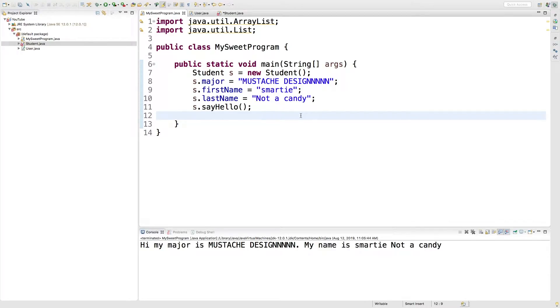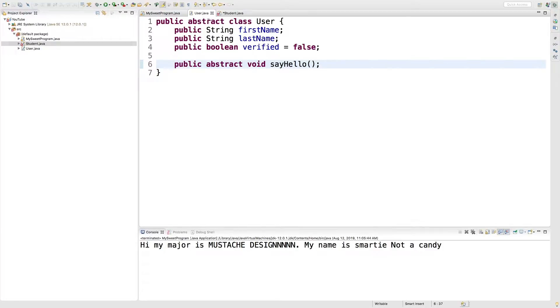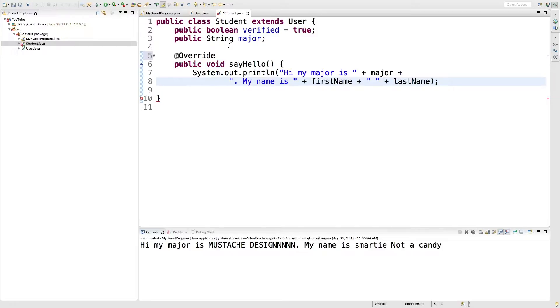So first thing we should probably look at is our inheritance hierarchy. We have a user class, it's abstract, and then we extend this class through this student class. So user is kind of the parent, student is the child.